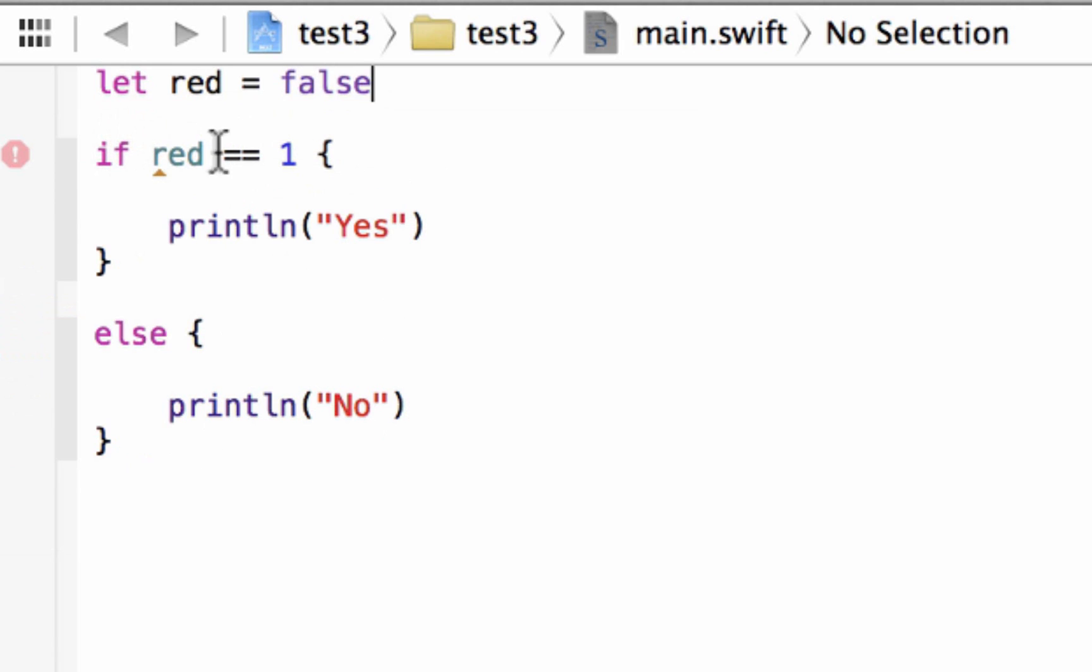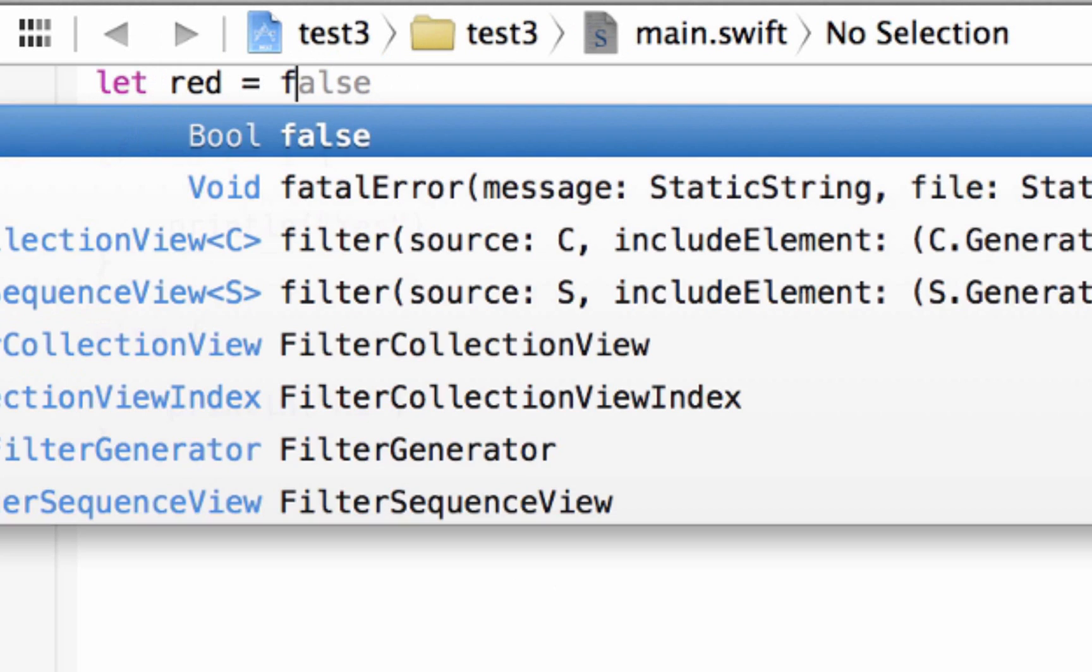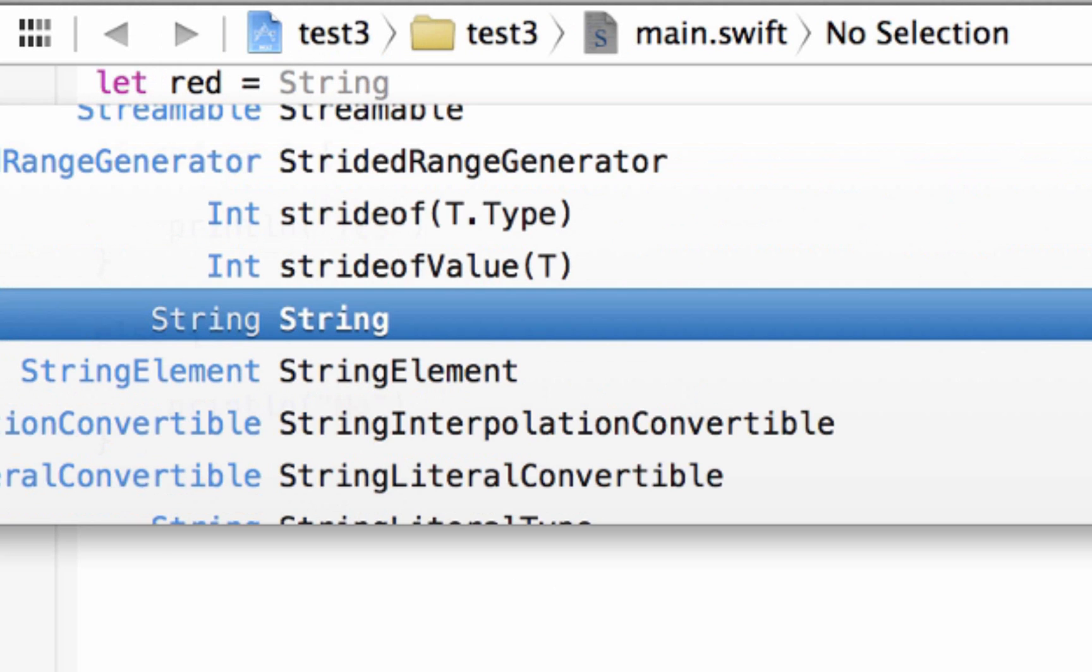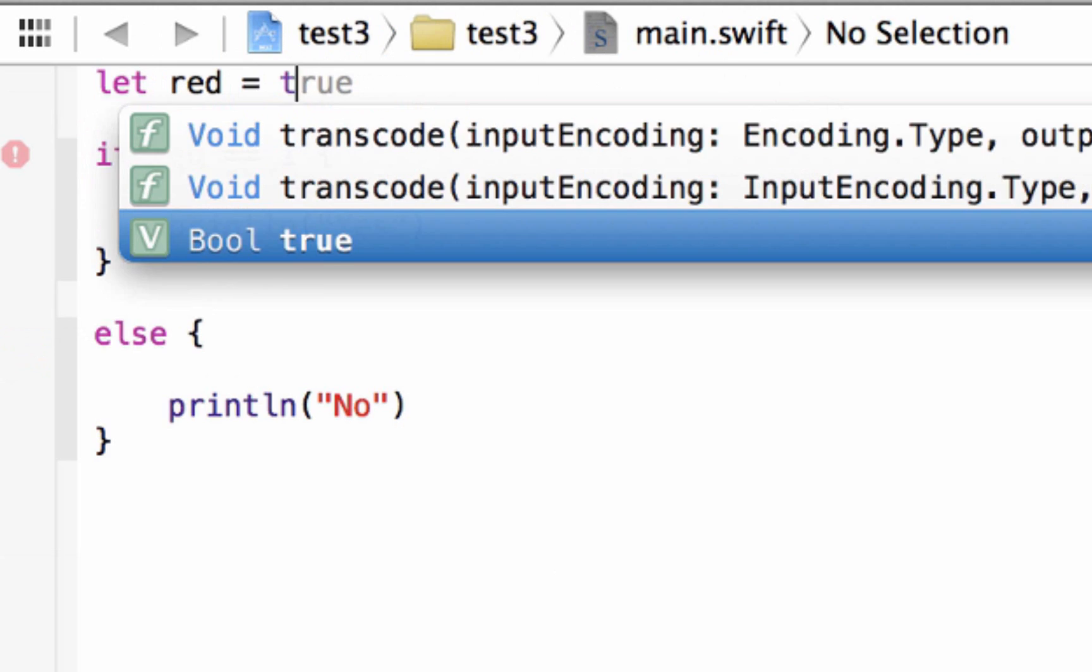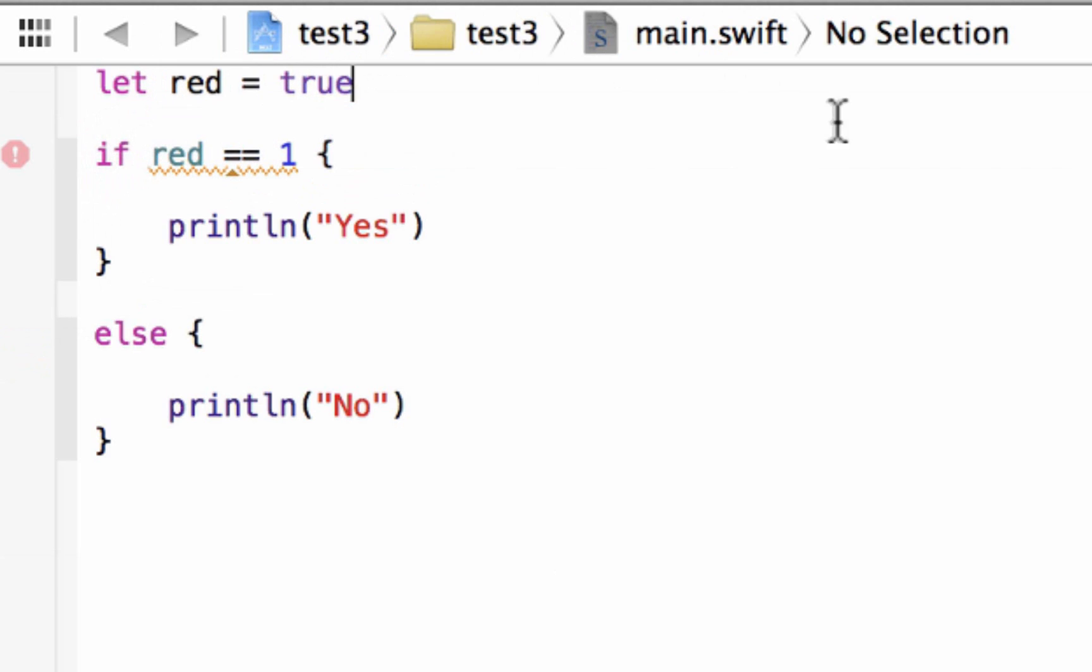So it would convert any variable to a Boolean data type just by you typing in the value of true or false. So let's give this variable red a value of true. So it's automatically going to convert it to a Boolean data type.